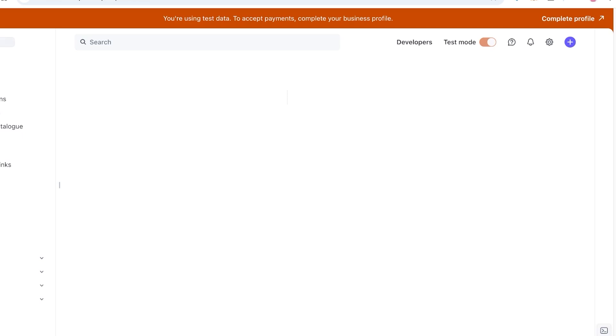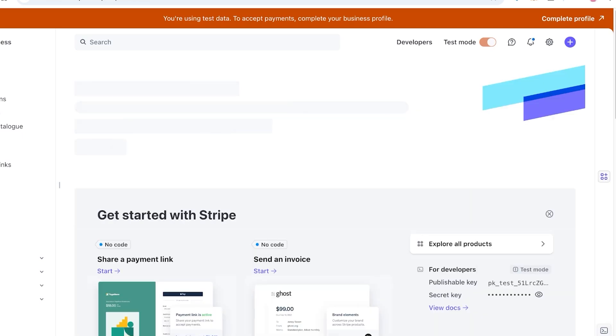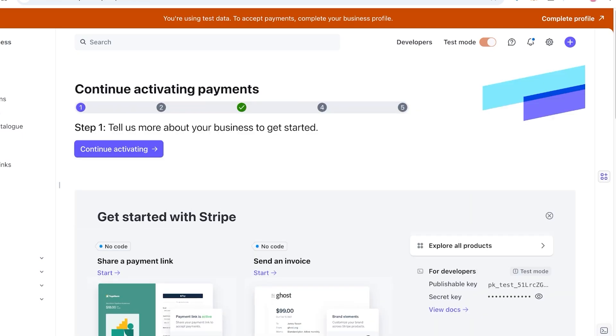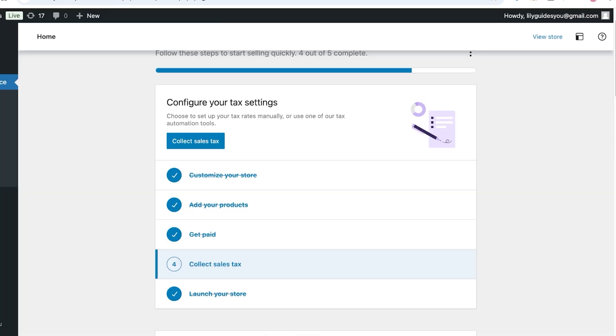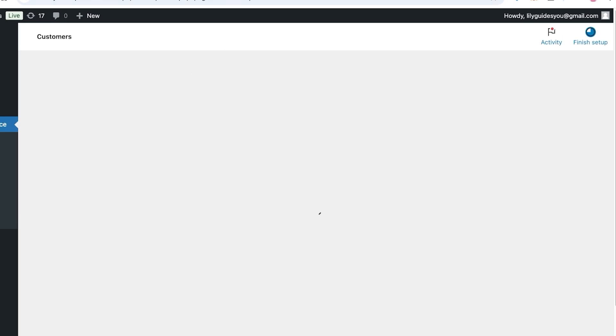When you create a Stripe account, you will have the ability to accept any type of card globally, so people can pay with their debit card, credit card, American Express card, Apple Pay, or any other type of payment. Stripe has a lot of support for a lot of different types of payments.